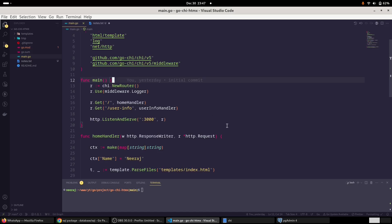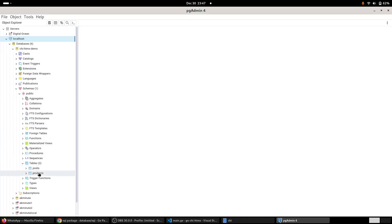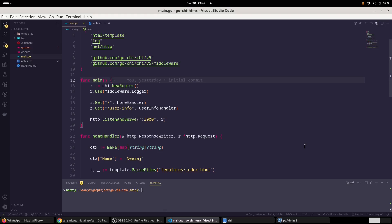Database I've already created. Just have a look at pgAdmin. I've created this database chai htmx demo, having two tables, the post table and the products table. Let's connect our application with our PostgreSQL database and see how we can do that.